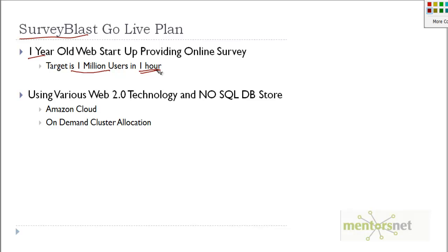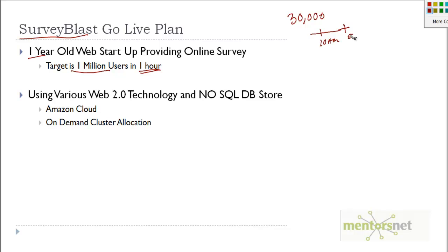If you consider the difference between the last application and this application, in the last application we had 30,000 users using over a duration of eight hours time frame, maybe 10 a.m. to 5 p.m. But this application we're now looking at has 1 million users going to transact in one hour.